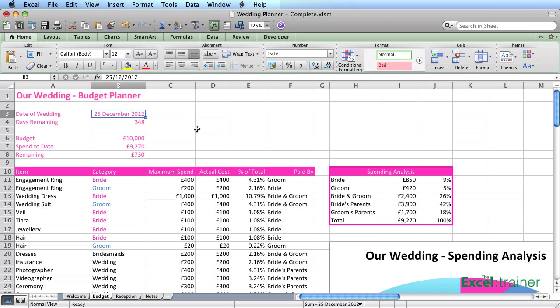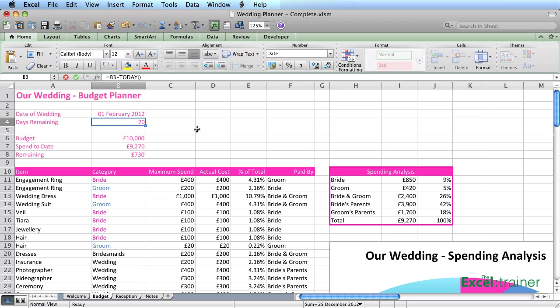So if I change the date of the wedding to the 1st of February 2012, then there are 20 days remaining to the wedding.